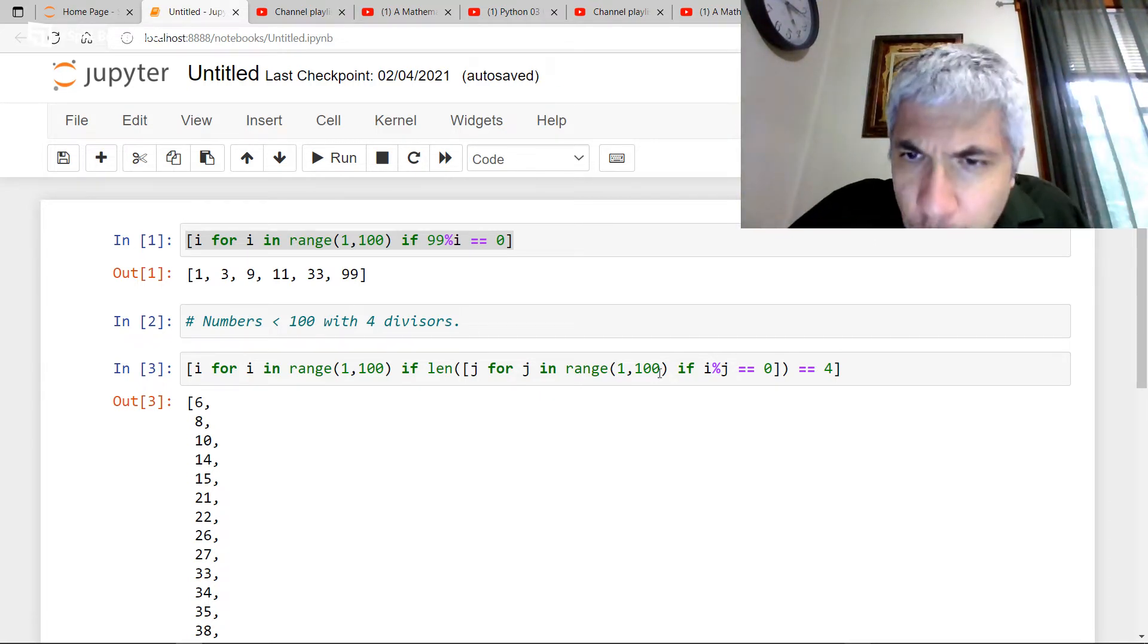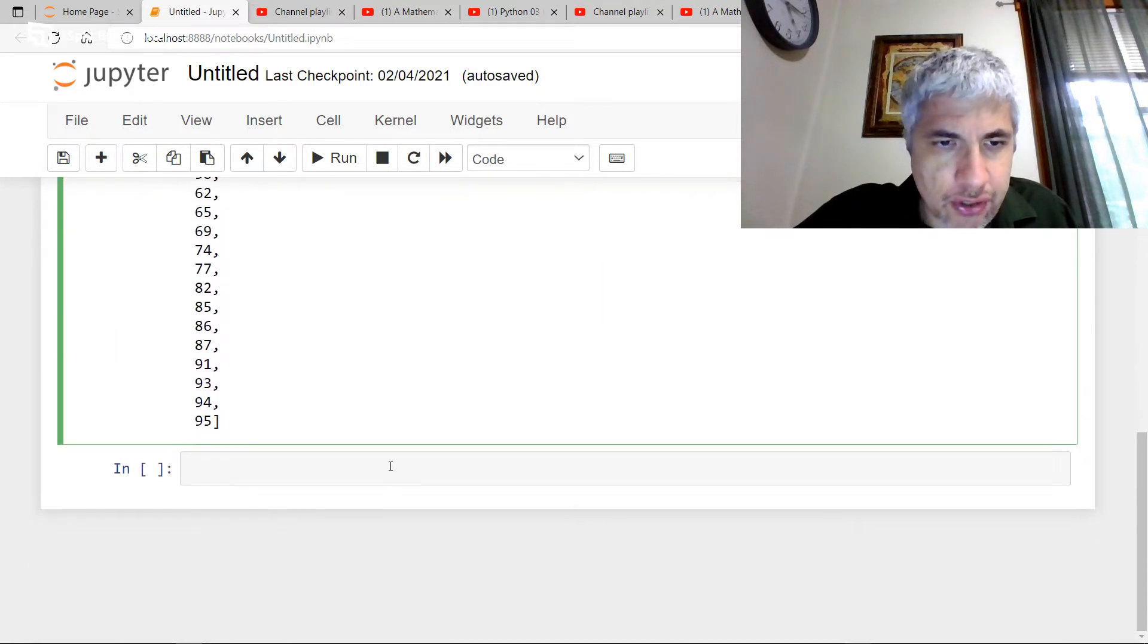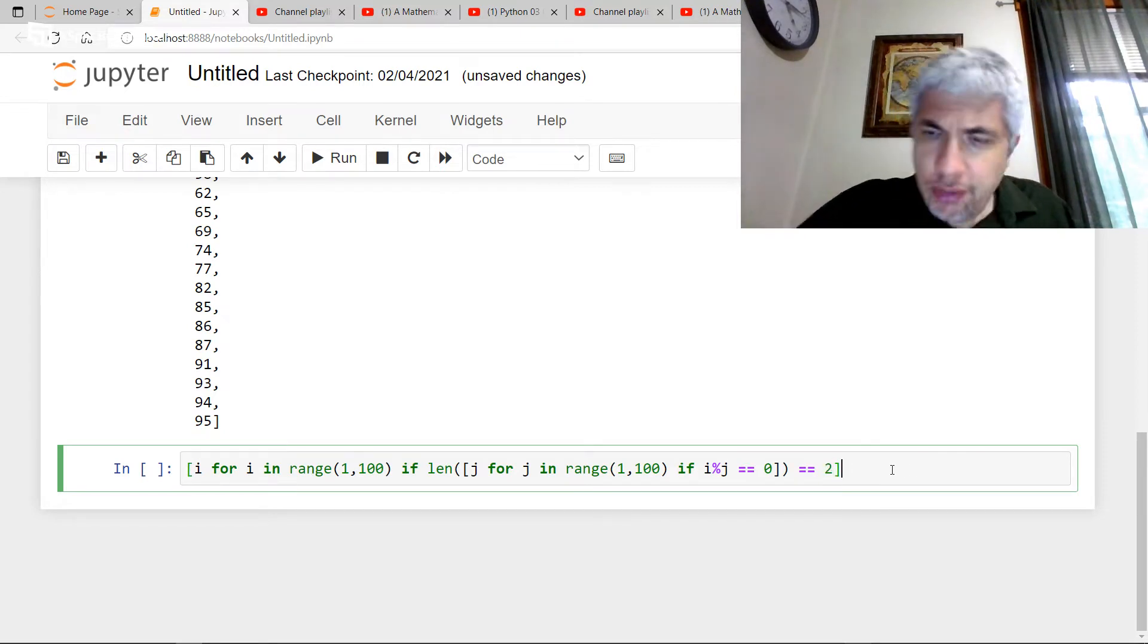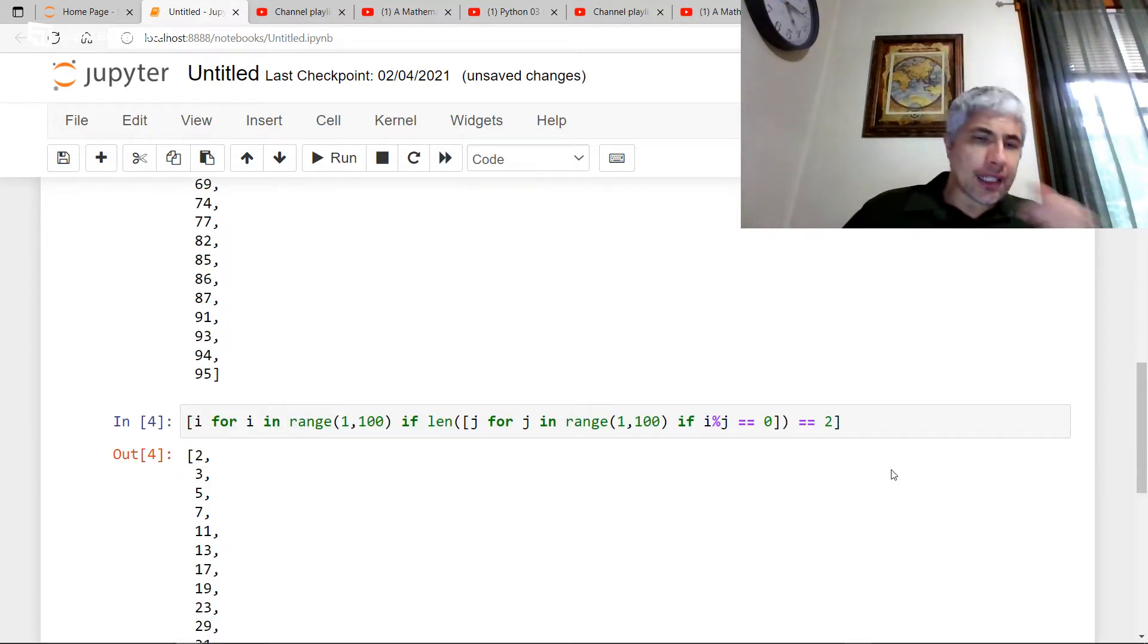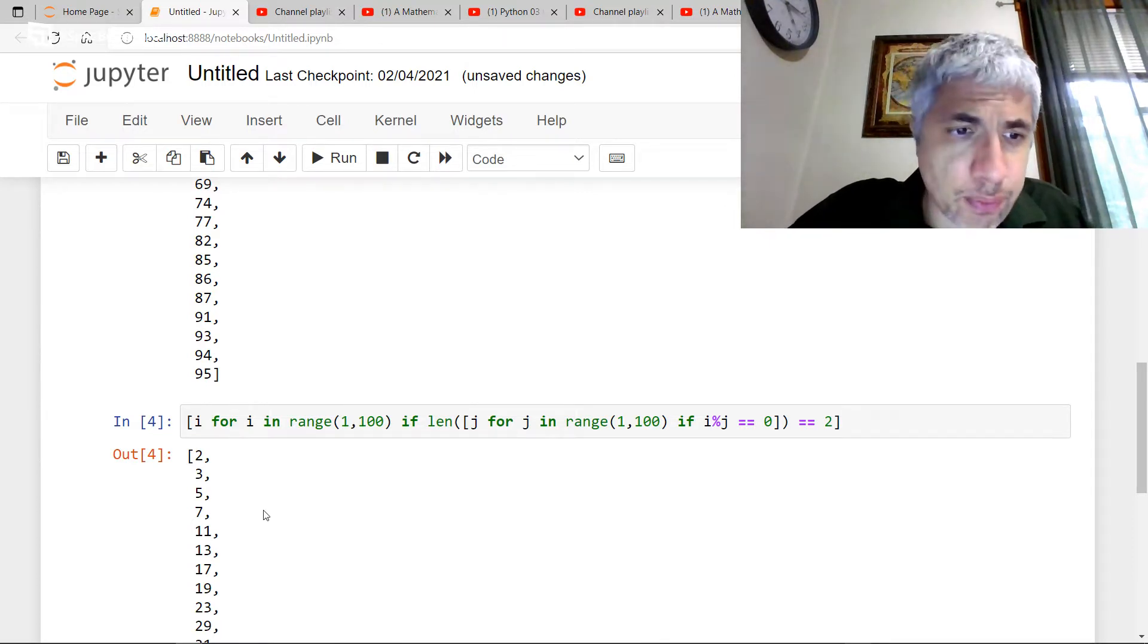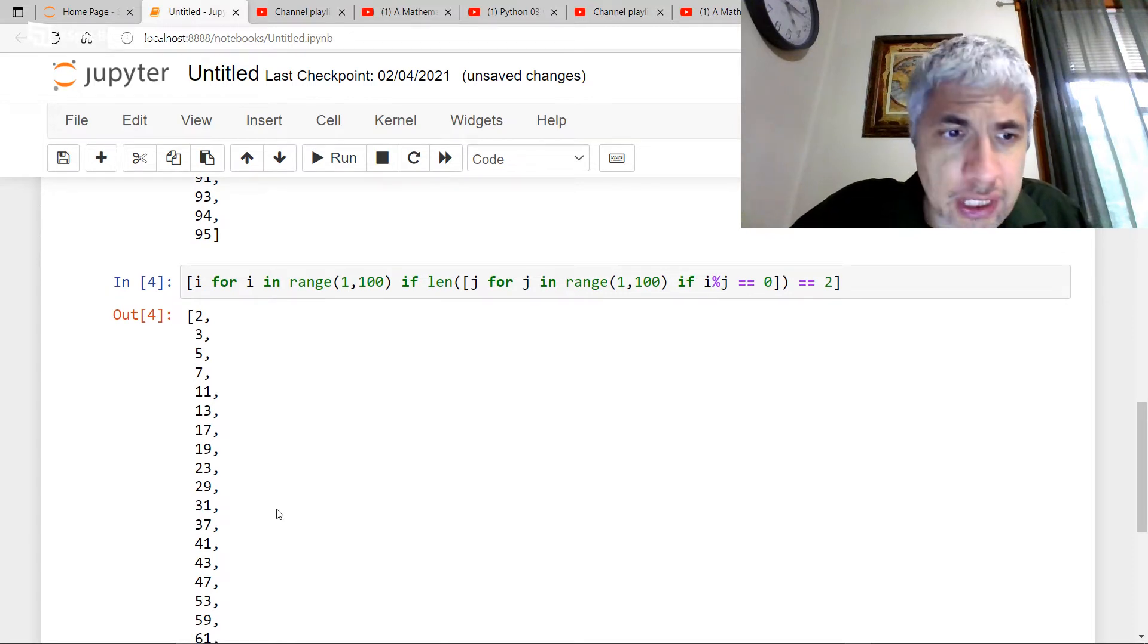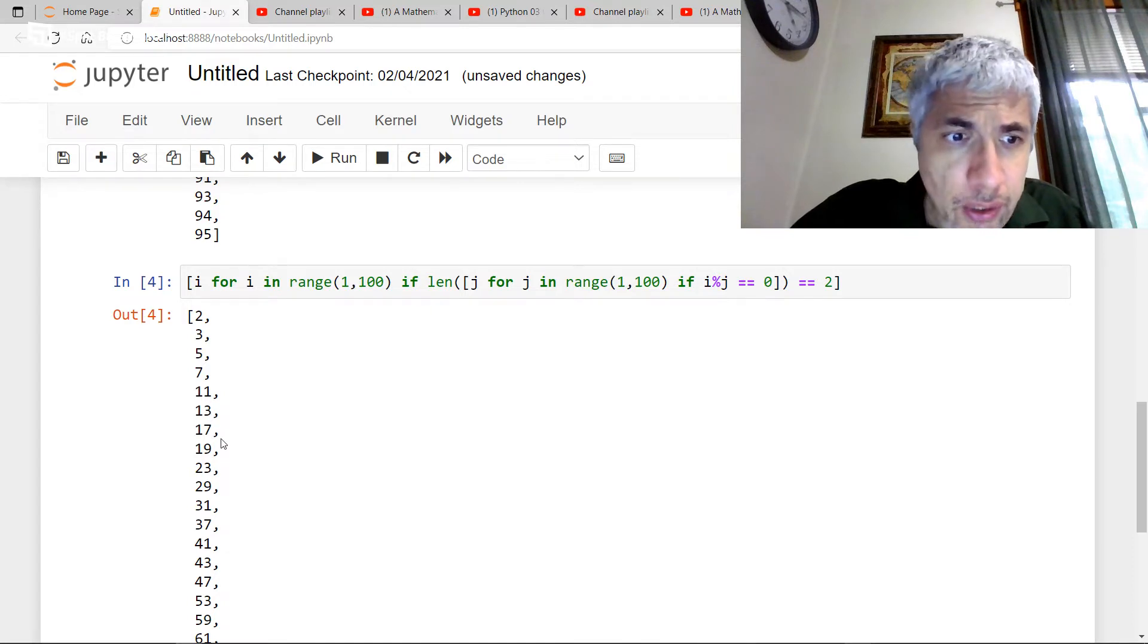Let's say I want the numbers, the numbers that have exactly two divisors. And once again, we're only talking about positive integers here. That's easy to change. I just put a two there. And I get a list of very famous numbers. I'm pretty sure many of you have seen this list before. Two, three, five, seven, eleven, thirteen. This is the list of prime numbers.